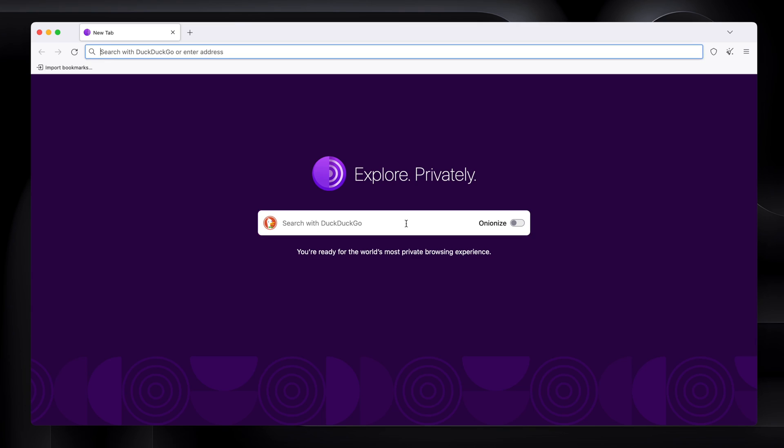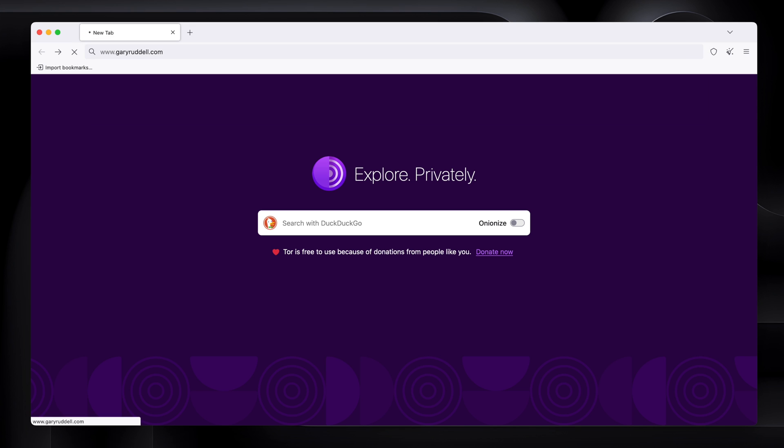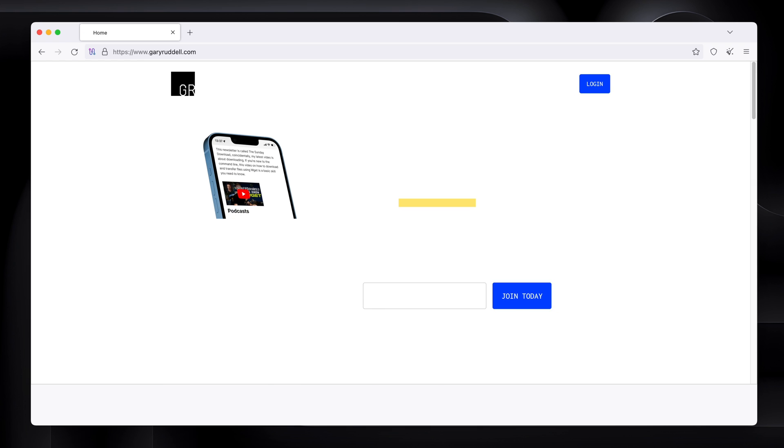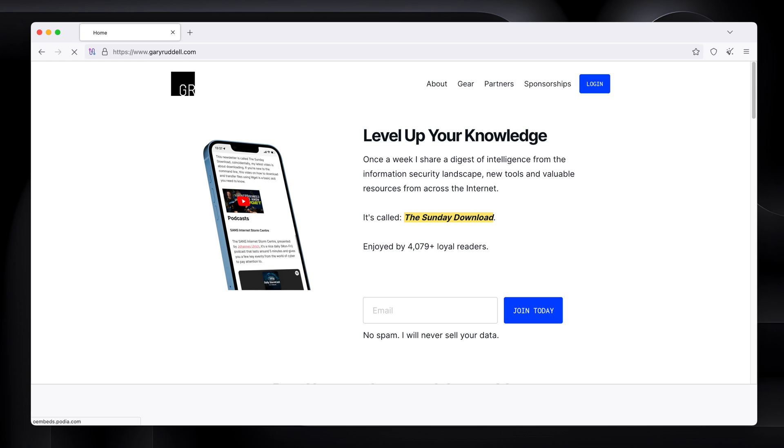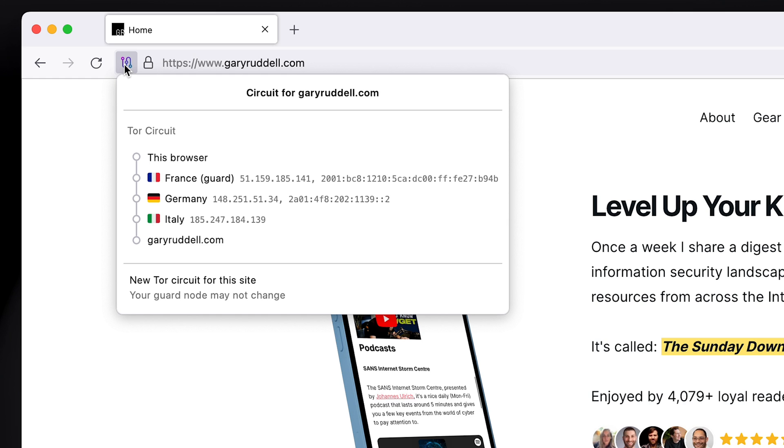So if you just want to go to GaryRidell.com, it'll take a minute, but it will work. And it'll just load this normal internet page a little bit slowly because it's going through so many hops. If you click on this little circuit thing, it'll show you the route that the traffic is taking to get to my website. So France, Germany, Poland, and then to GaryRidell.com.